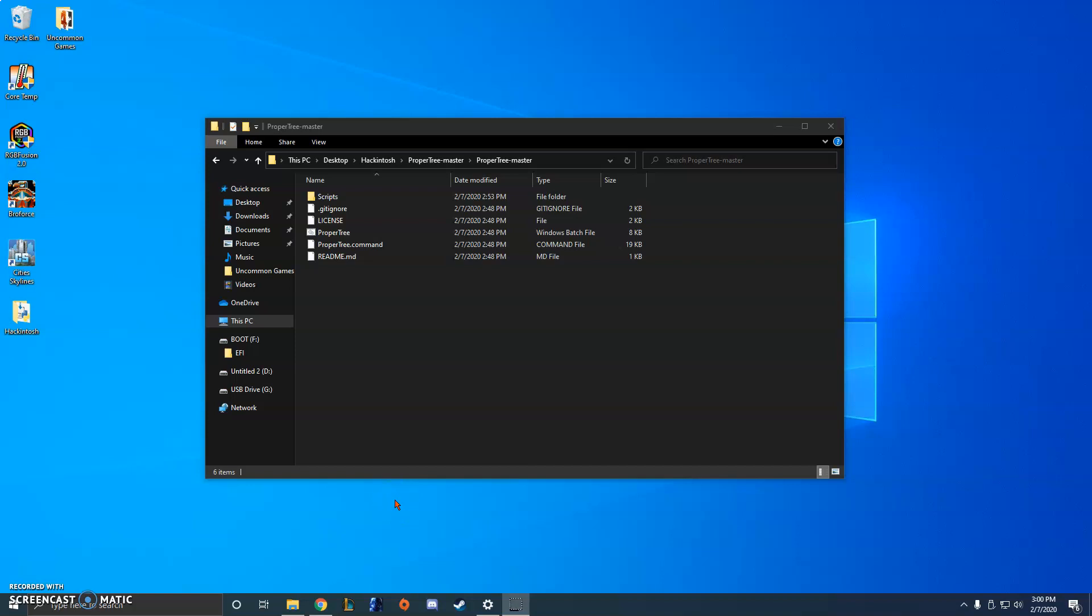Hello everyone, just wanted to make a quick video. I just created my very first ever Hackintosh and it was difficult.